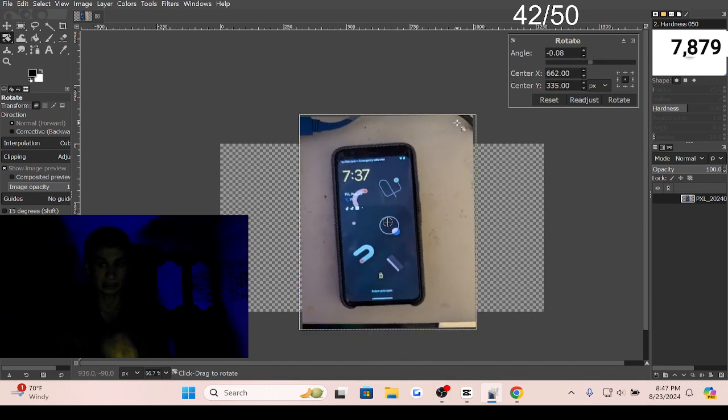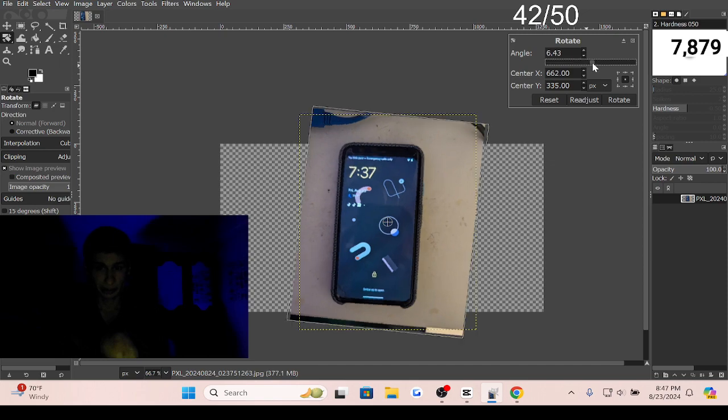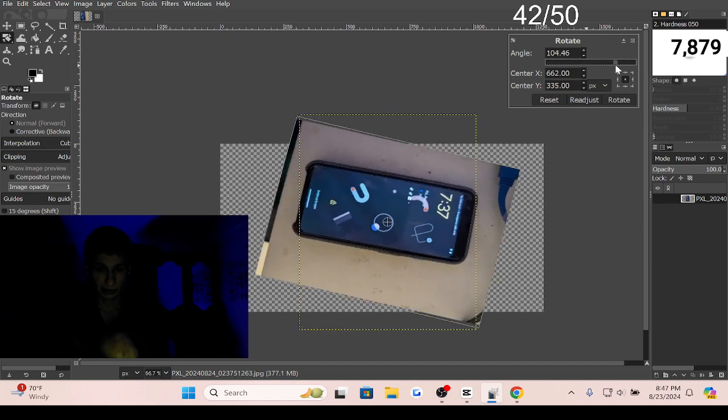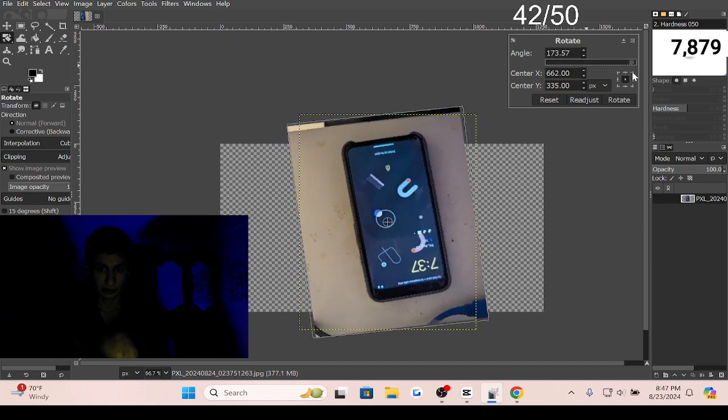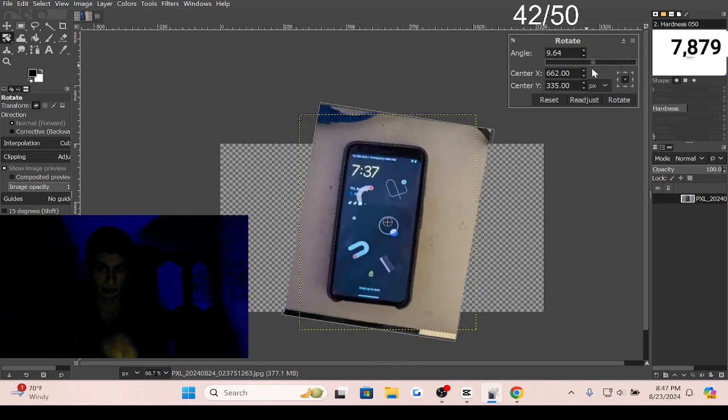Rotate it wherever you want. There's also a bar right here where you can click and rotate wherever you want as well.